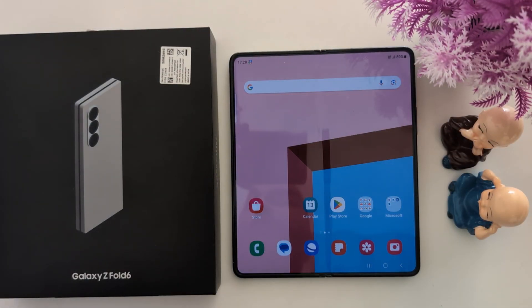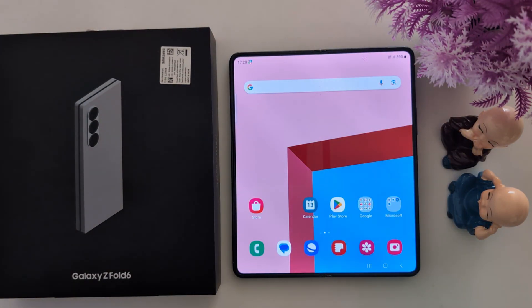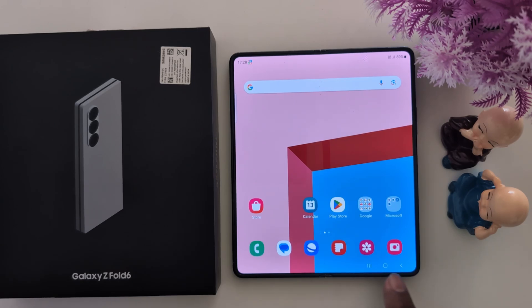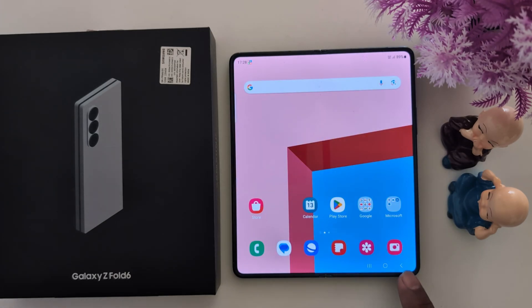How to enable full screen gesture on a Samsung Galaxy Z Fold 6. By default you can see a 3 button navigation bar: the Recent button to see recent applications, the Home button, and the Back button.